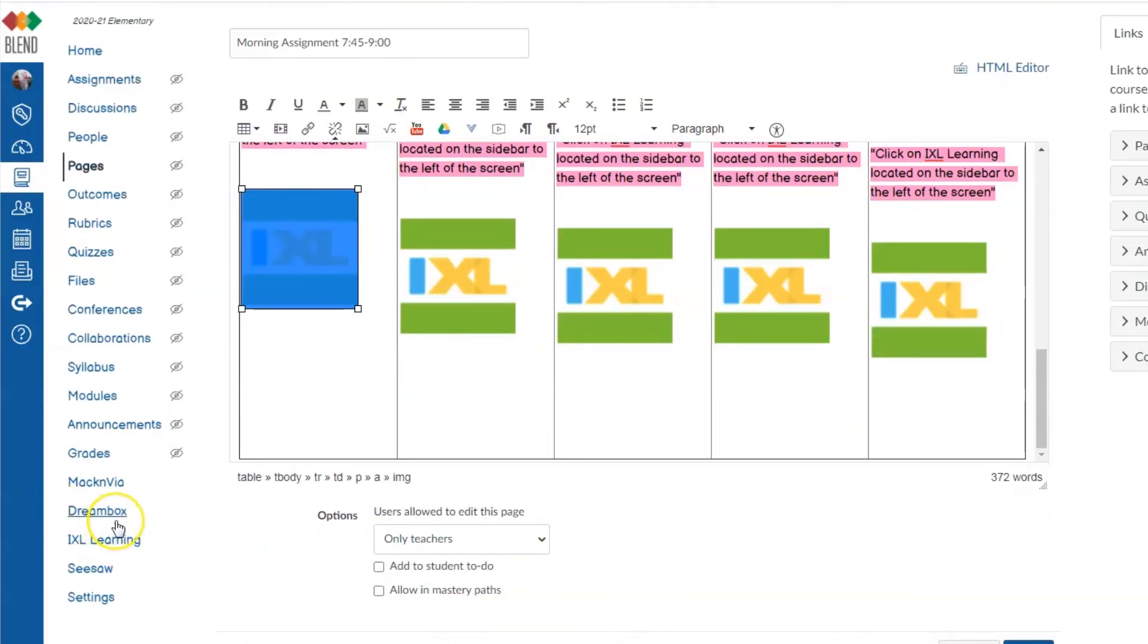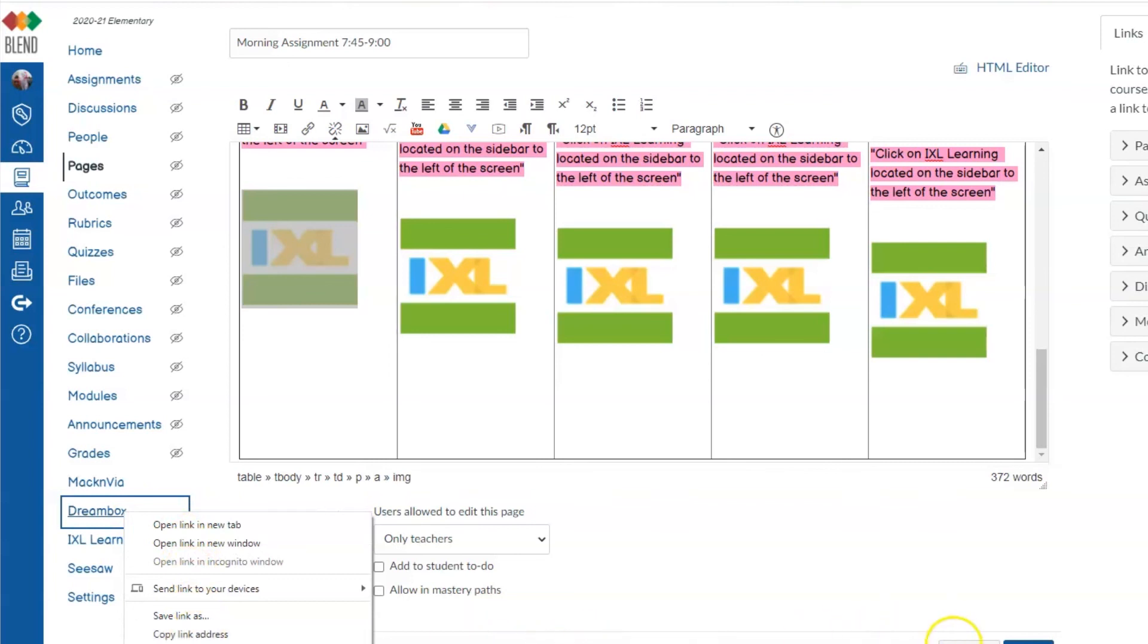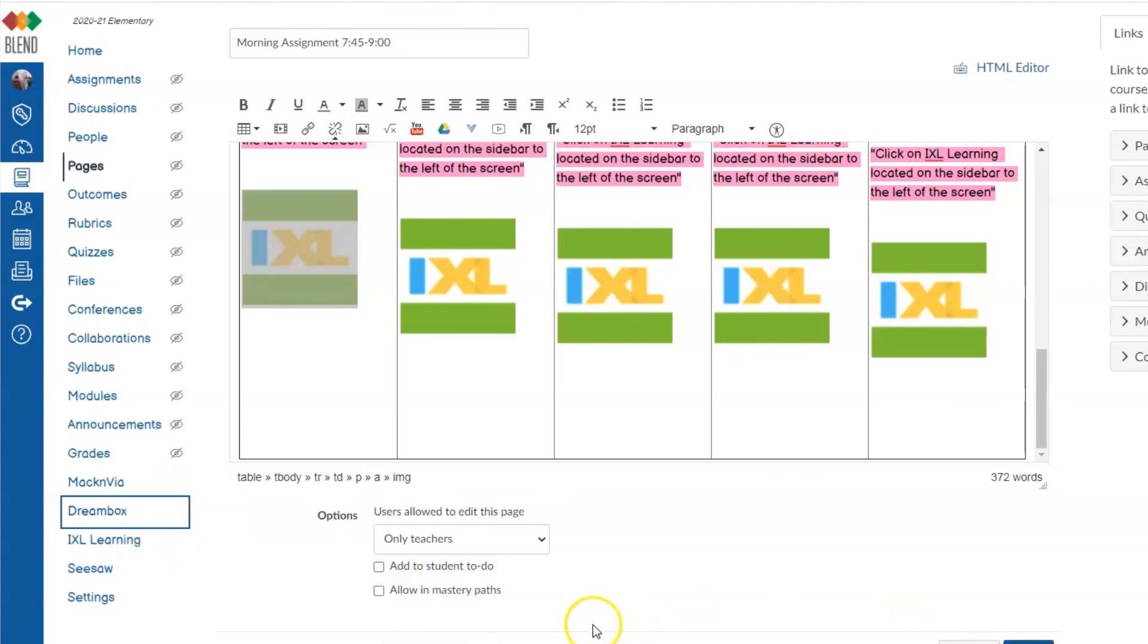I can do the same thing with Dreambox. I can right-click on Dreambox or command-click on it and then copy the link address and paste that as a link to Dreambox. I hope you find this helpful.